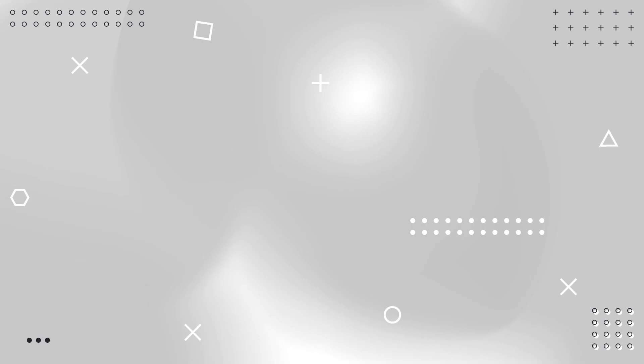If you want to play around with more demos and even download some free sample projects, go to xdhero.com.